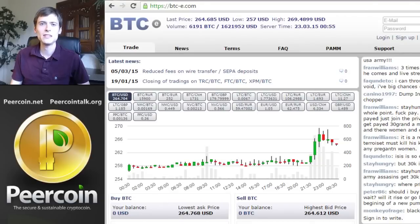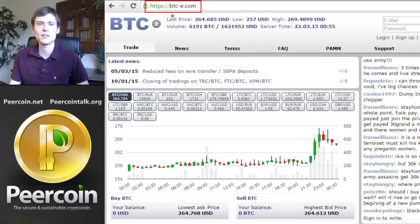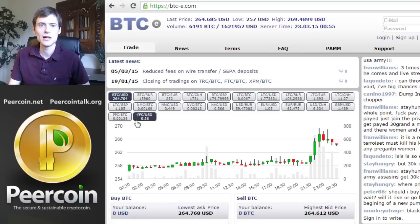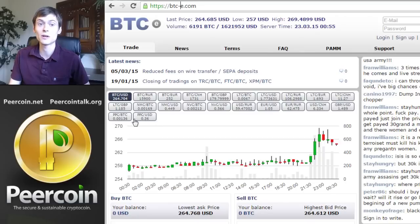Here we are at the BTCE website where most PeerCoin trades take place today. You can see BTCE in the upper left of the URL bar — there's a dash there so be sure you type that address in correctly. Here are all the different things you can trade on BTCE, including Bitcoins to dollars and Bitcoins to PeerCoins, and of course PeerCoins to dollars. These are the ones we're going to focus on in the demonstration, but first let's sign up for an account in the upper right.